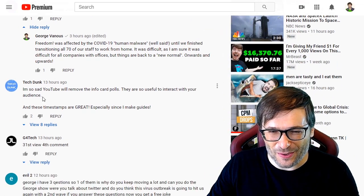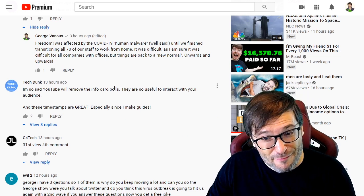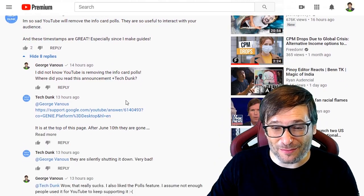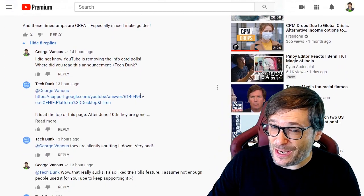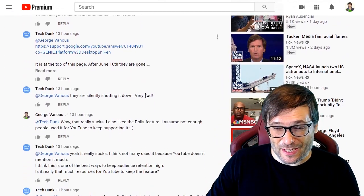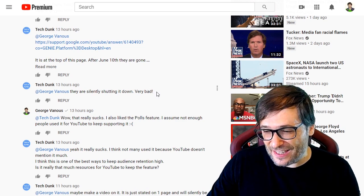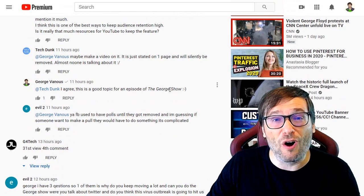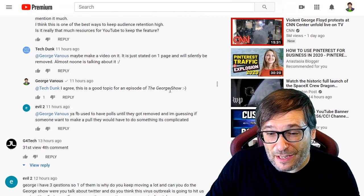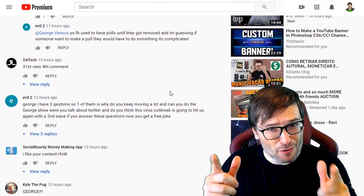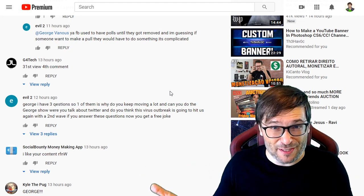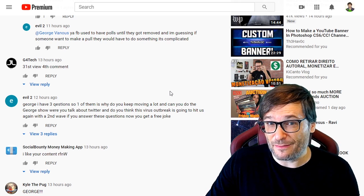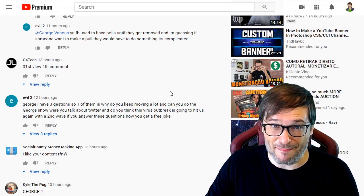TechDunk wrote that he's sad YouTube will remove the info card polls — and I didn't even know that until TechDunk told me. He suggested I make a video about it. The short version is: on June 10th, in 11 days, YouTube will remove all polls from the info cards. How many of you have been using polls? I think YouTube is removing it because not enough people were using the feature, but that's just my opinion.